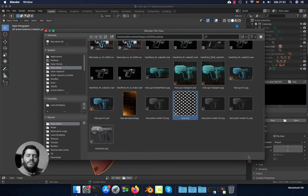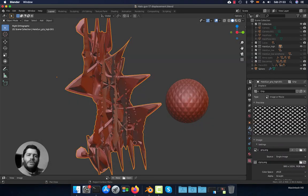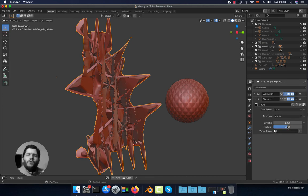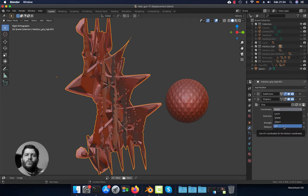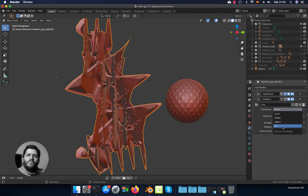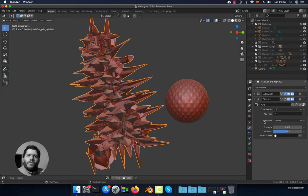Click 'Open', then go back to the modifier panel. Here we're going to change some settings. The first option is Coordinates — we are going to use UV coordinates so we can use the unwrap to project the texture onto the object. That's why we made the unwrap before adding the modifiers. In the UV Map field you can choose the UV map; in our case it's the same because we have only one UV map.